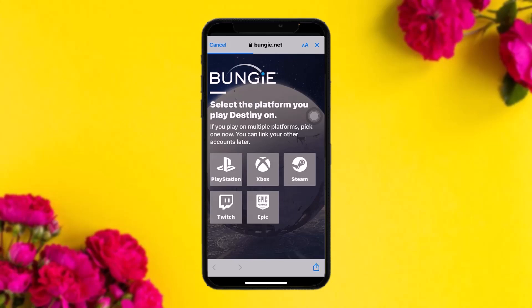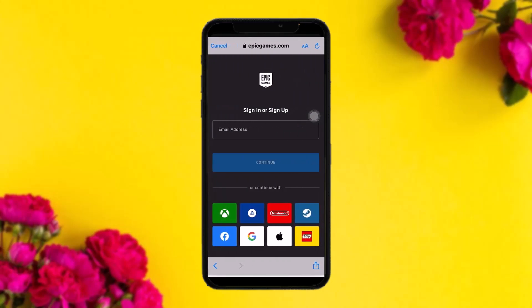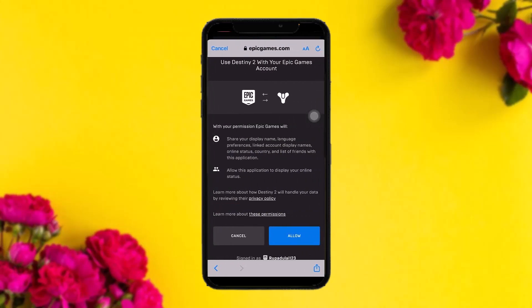Once you tap Continue, you'll be redirected to Bungie.net. Here you need to select the platform you want to play on. Let's assume you select Epic Games — once you tap on it you'll see a sign-in interface. Type in your email address, enter your password, and tap Continue.